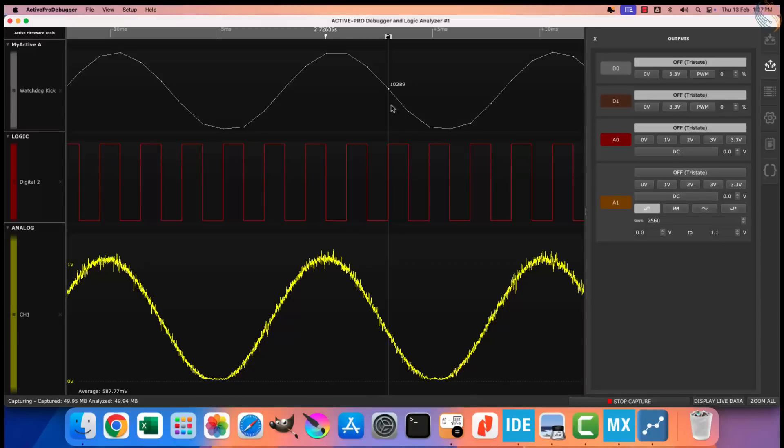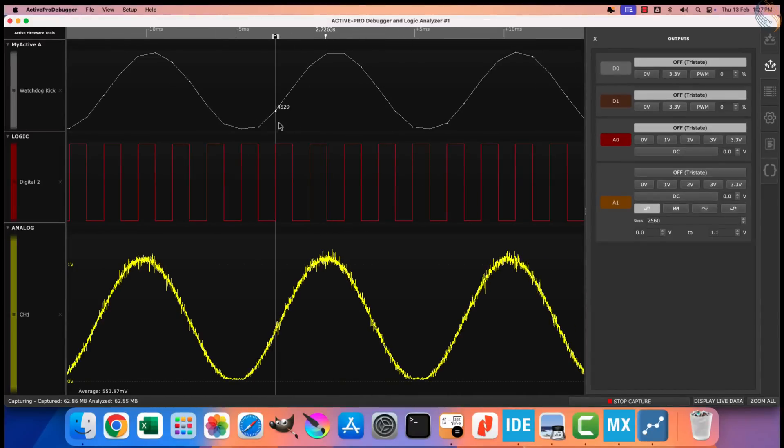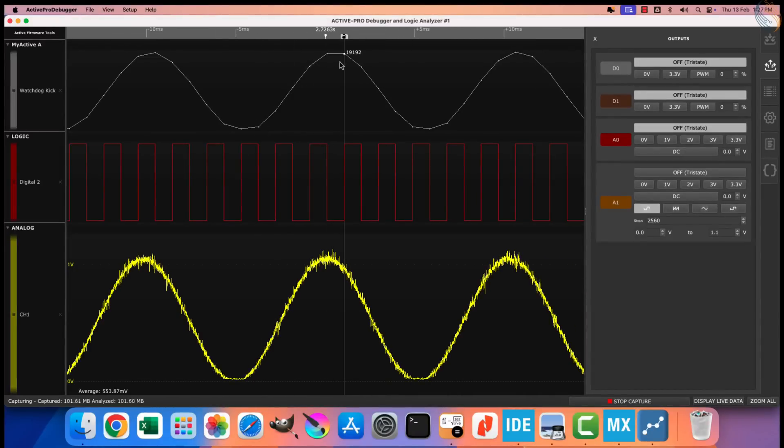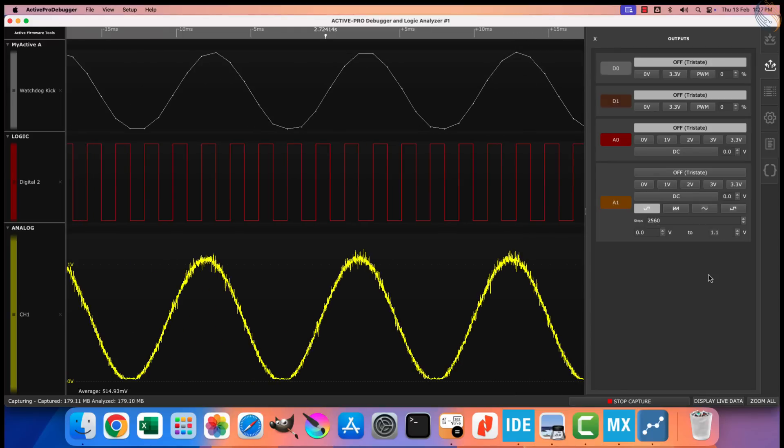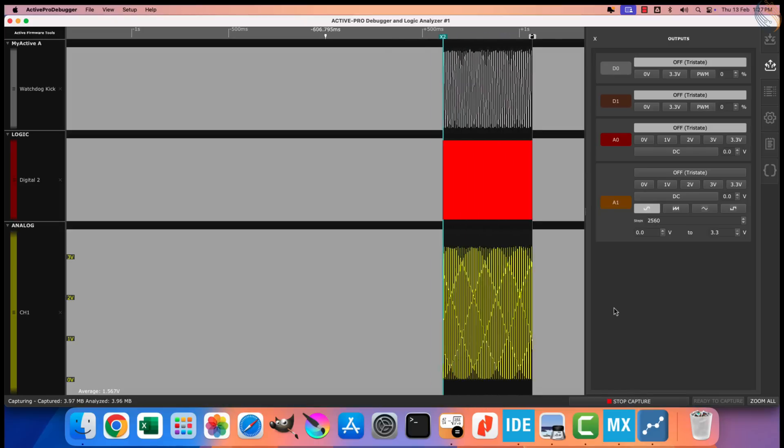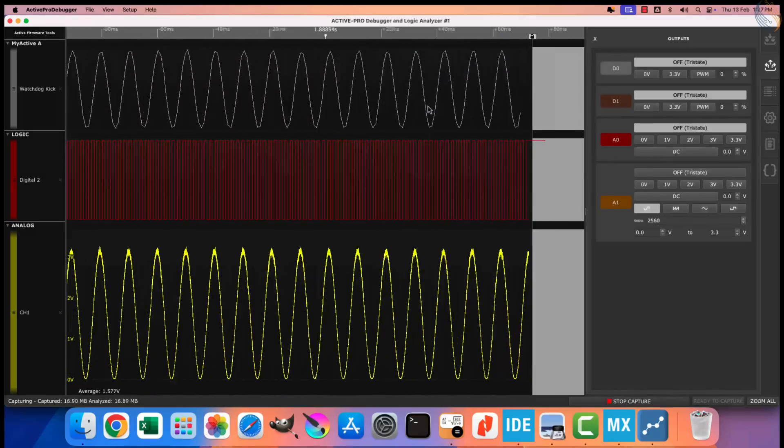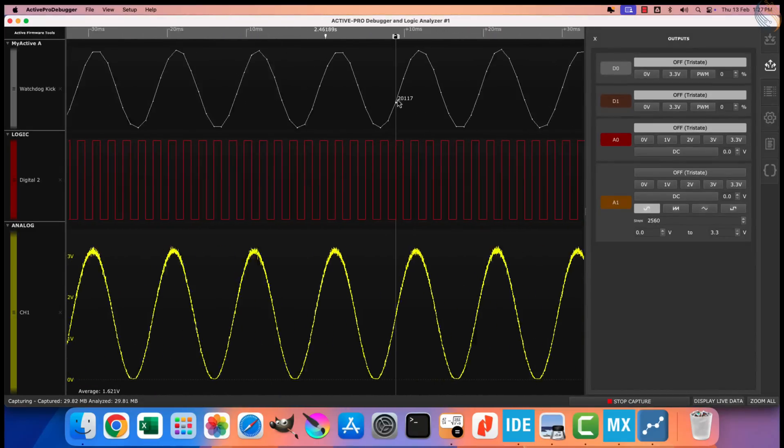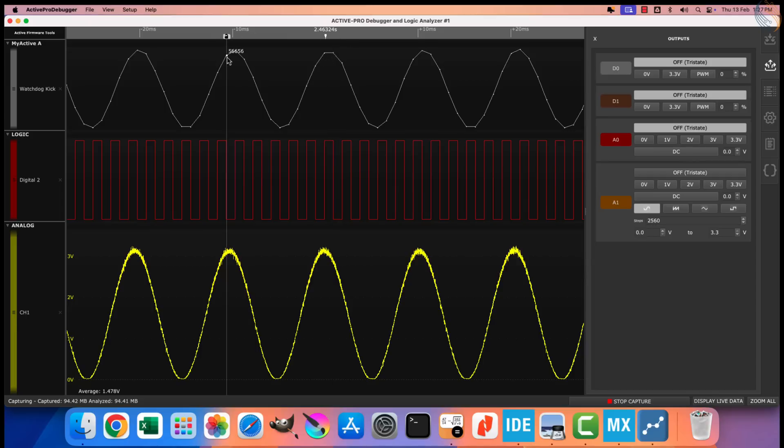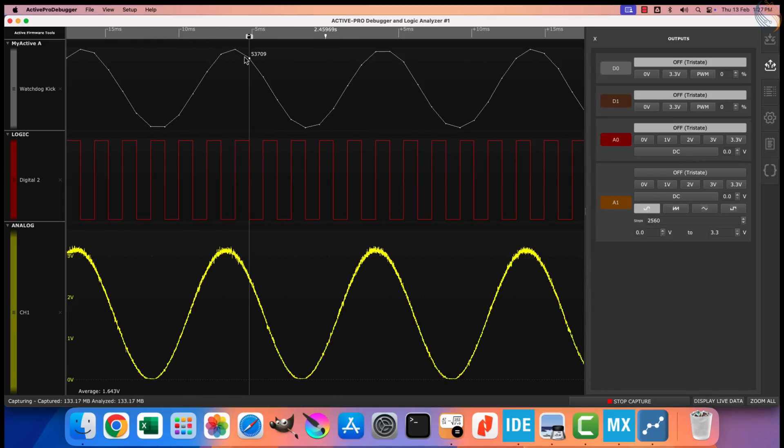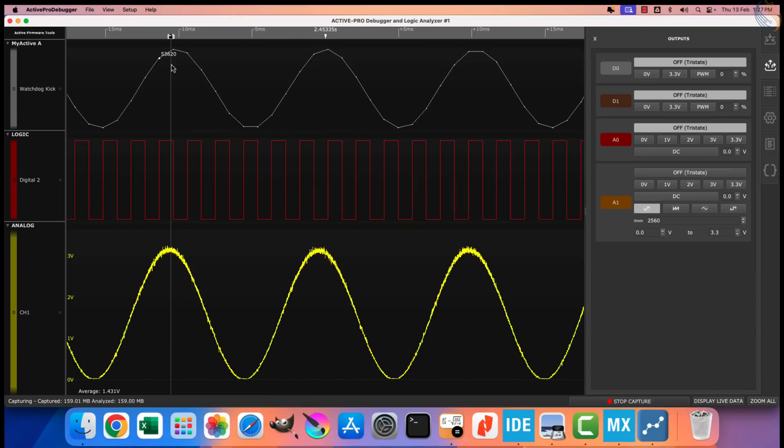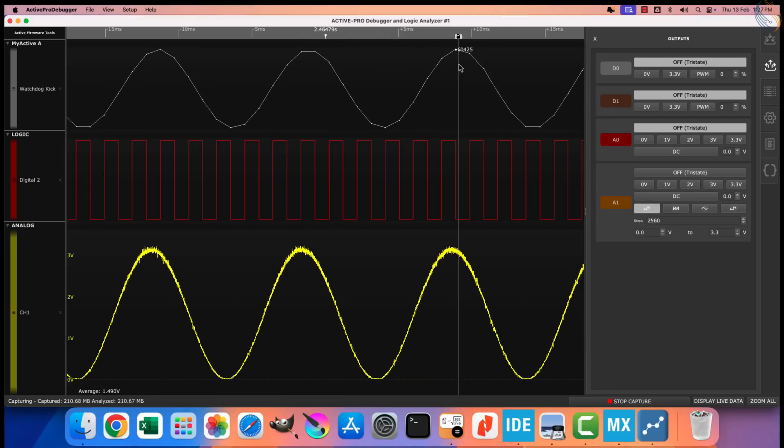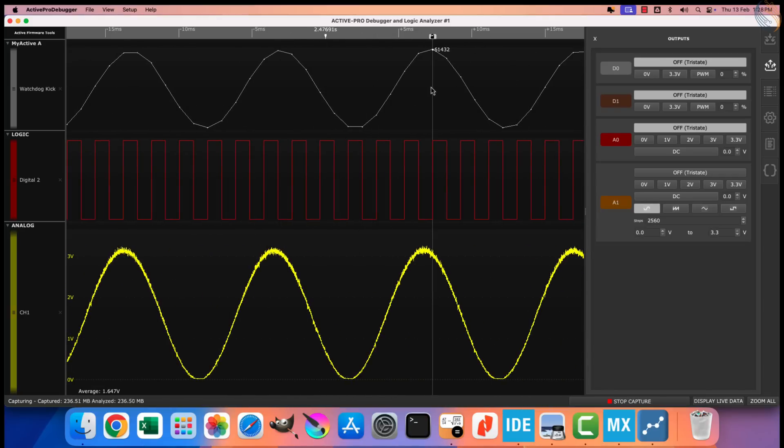Here you can see now we have the maximum values ranging up to 19,500. Let me change the output voltage to 3.3 volts here, and we will capture the data again. Now we are getting the maximum values of around 62,000. This means the resolution is now 16 bits. You can also observe the curve is smoother than before, and we have less jitters in the data.